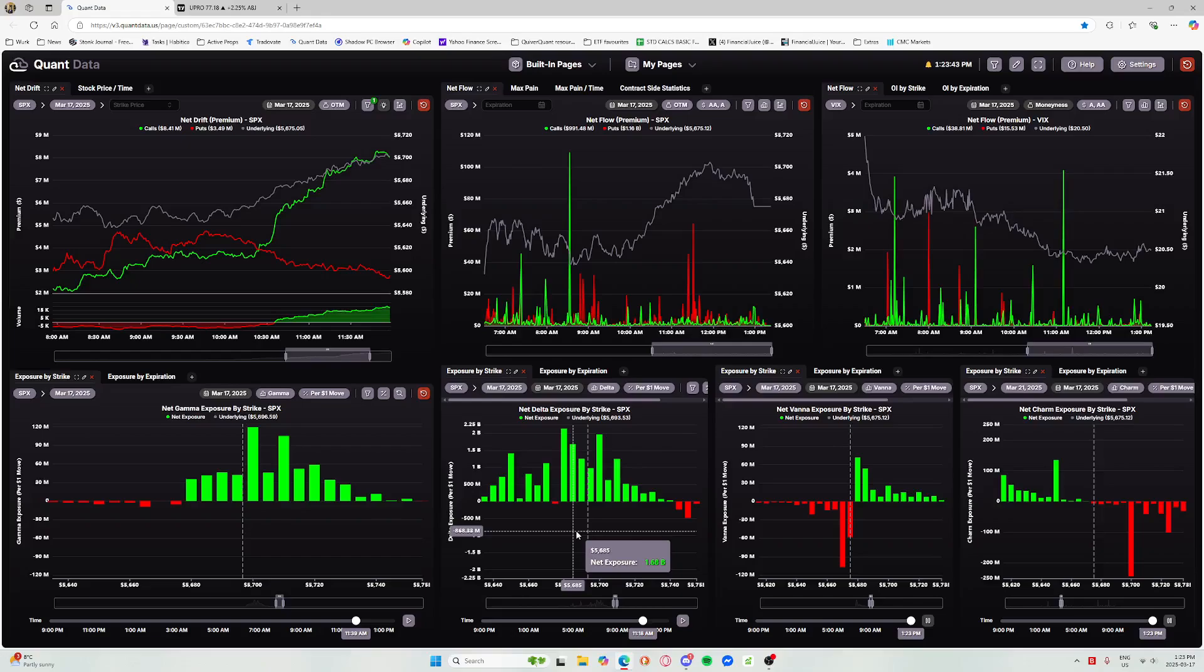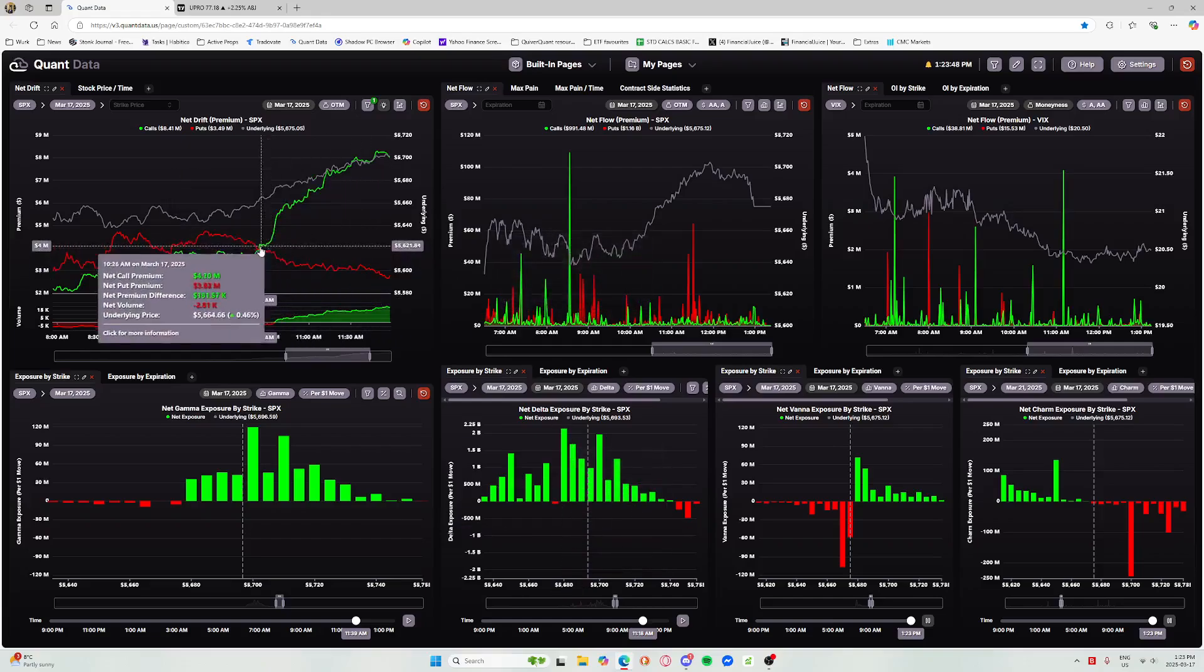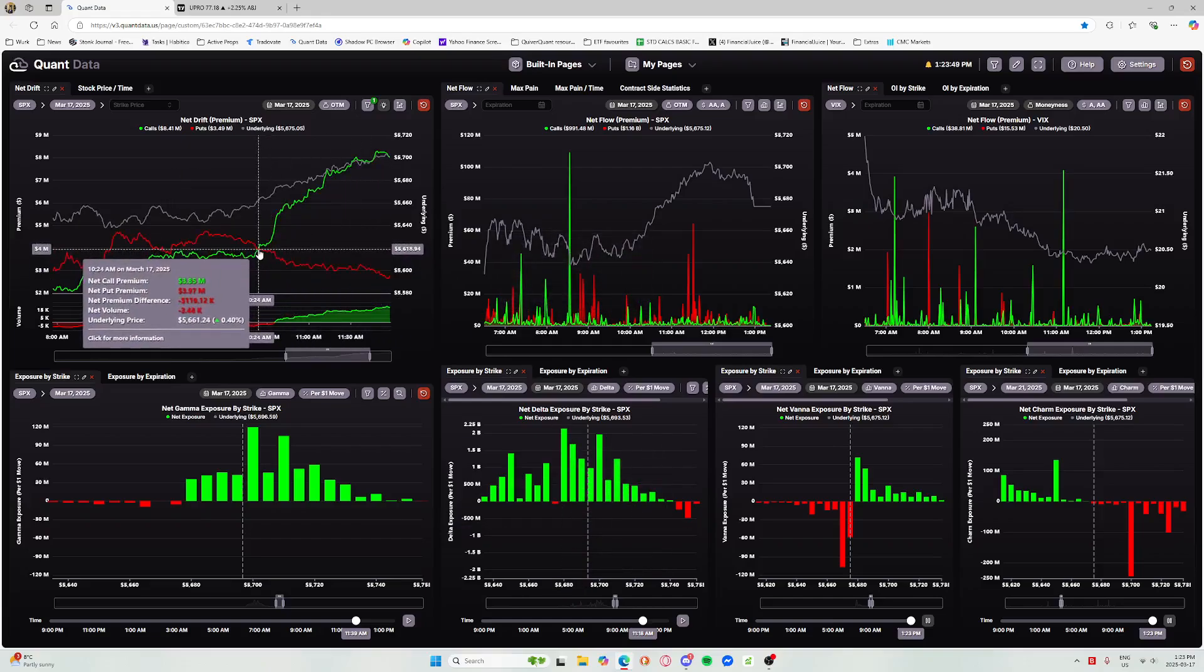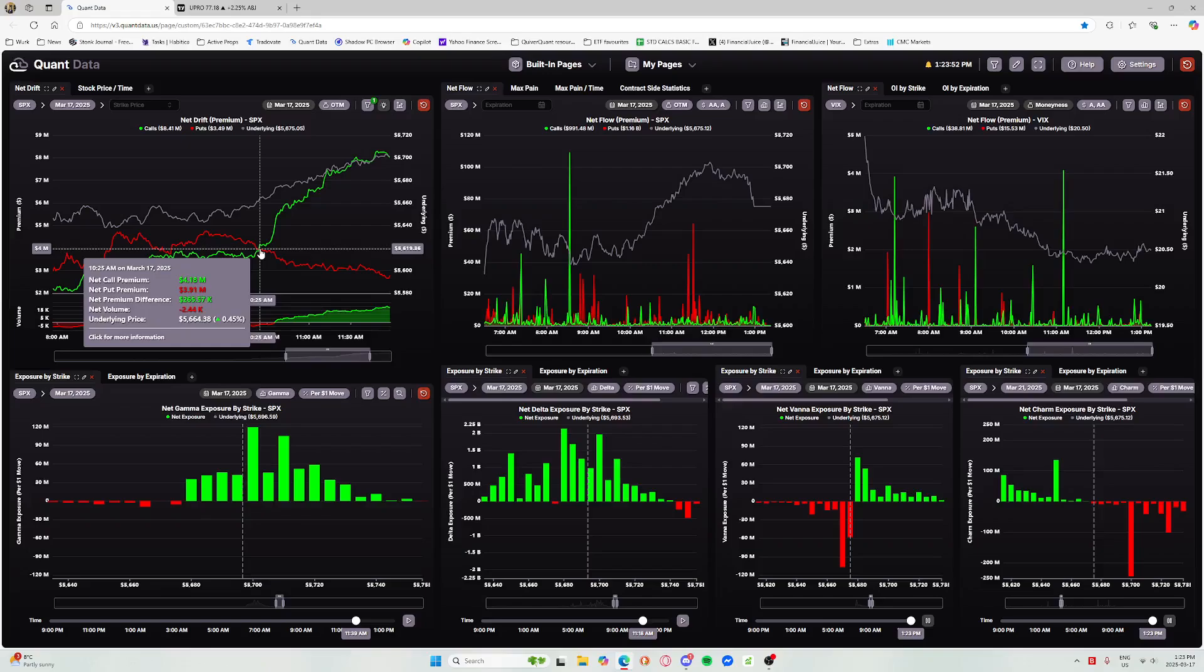That was it. That's the clue right there - that net drift crossover. This is one of the favorites that the quantitative community likes to trade.